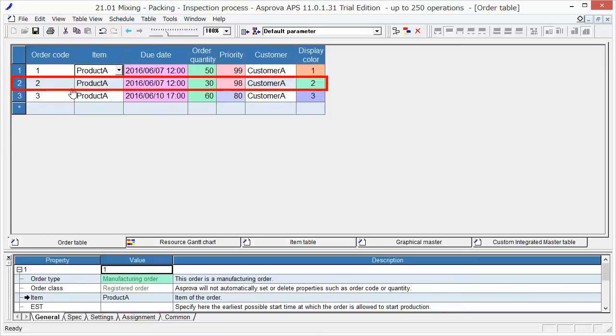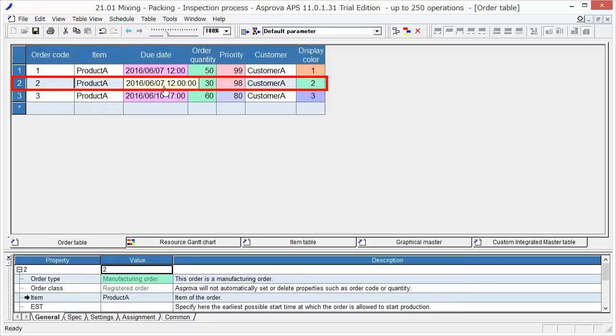For order 2, set 2016 June 7, 12 o'clock, as due date. 60 as order quantity. 80 as priority.